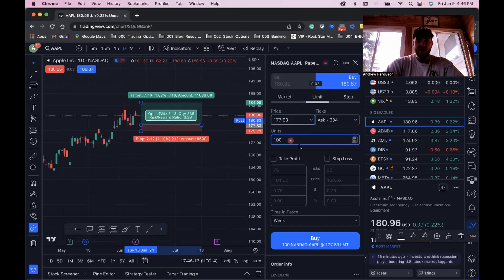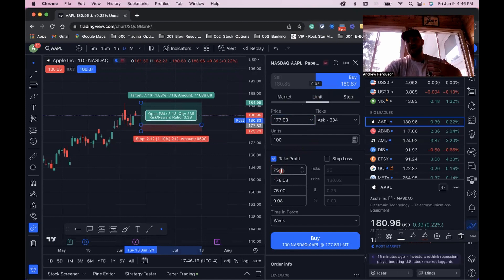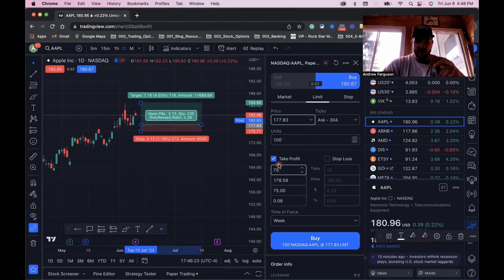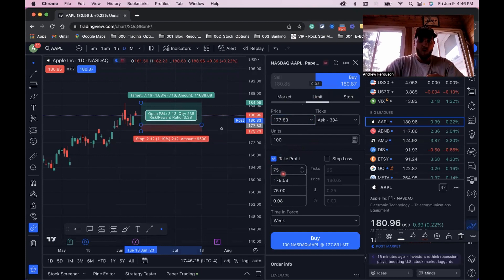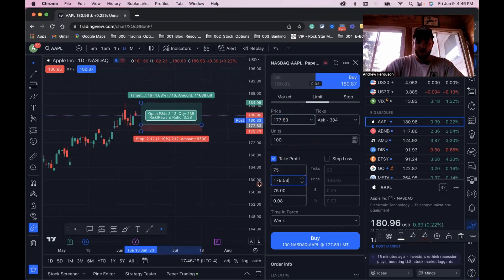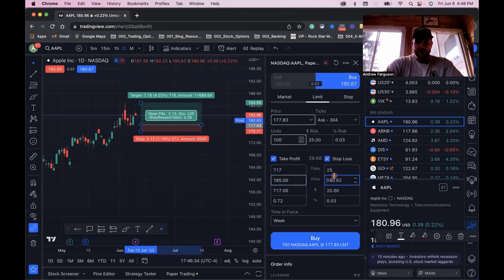You can turn the take profit on and the stop loss on when you're doing this. We want to build these out based on support and resistance on the chart. We can see here at the top area, we have this area at $185. So we're going to put this at $185 right now.